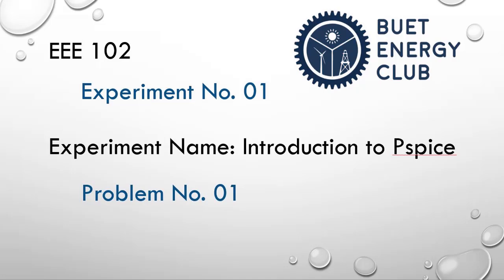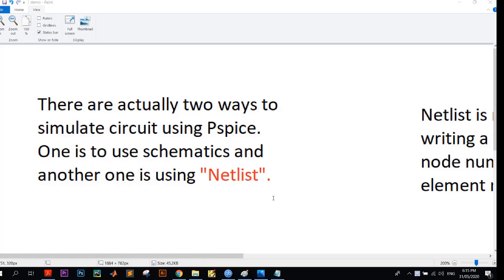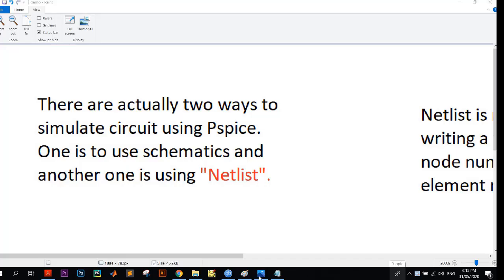Hello everyone, this is my second video on PSPICE tutorial. This video is on an introduction to netlist. Basically, there are two ways to simulate circuit using PSPICE. One is to use schematics as you have seen from my first video, and another one is using netlist.